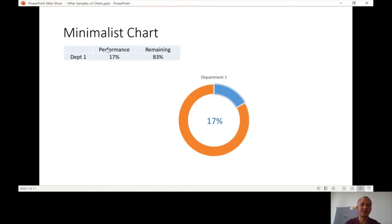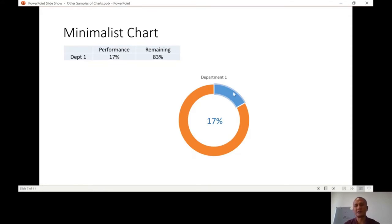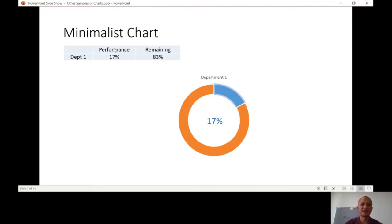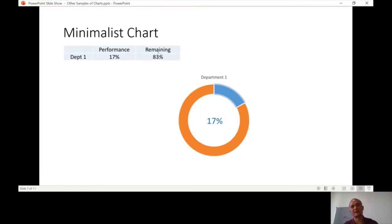We want to describe the performance of Department 1, which is 17%, using the donut chart. A donut chart is like a pie chart - it shows a portion or ratio. If you have to describe 17% out of what? Out of 100%. So the next column must be the complement: 100% minus 17%, which is 83%.